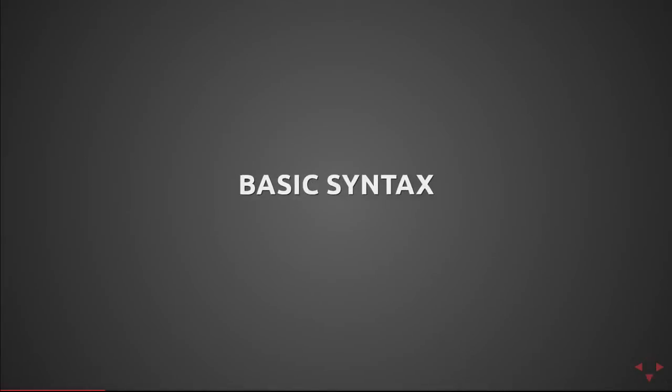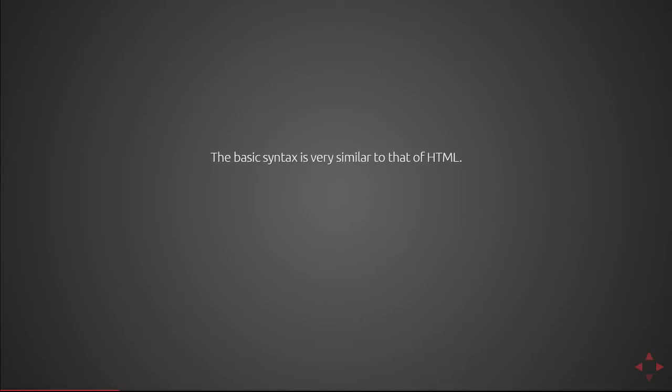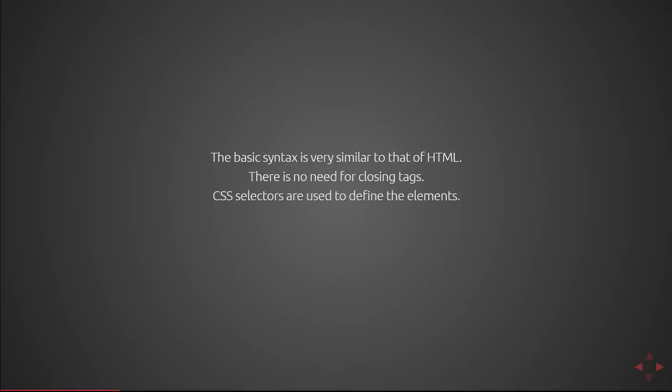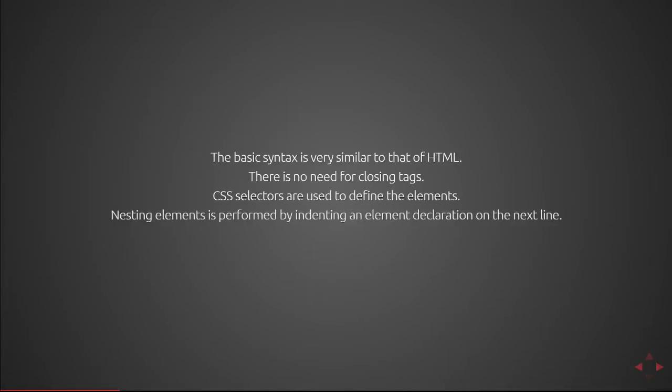The basic syntax of Pug is as follows. It's very similar to that of HTML, but there is no need for closing tags. Also CSS selectors are used to define elements and nesting elements is performed by indenting an element declaration on the next line.